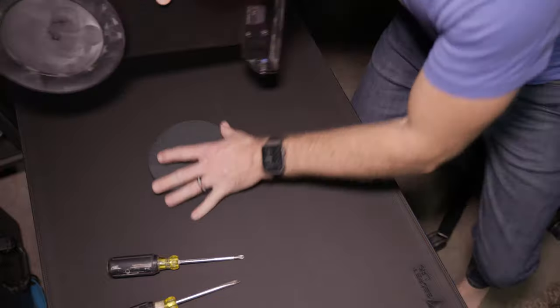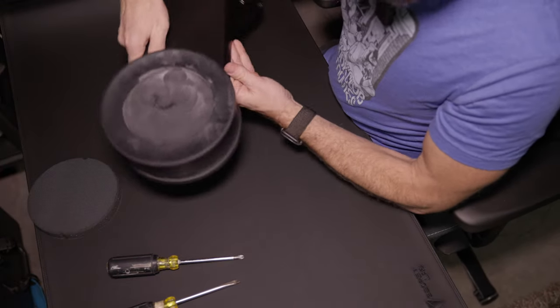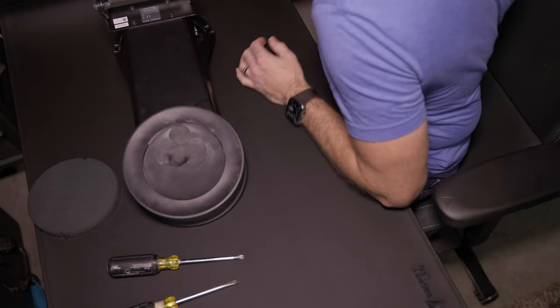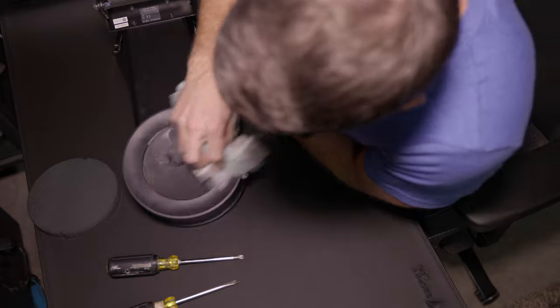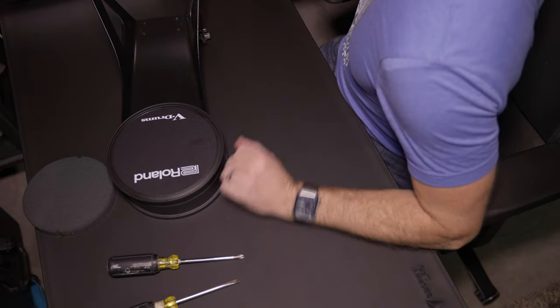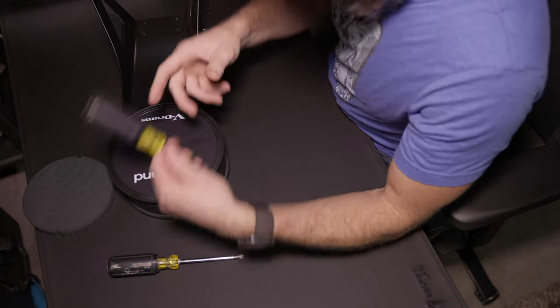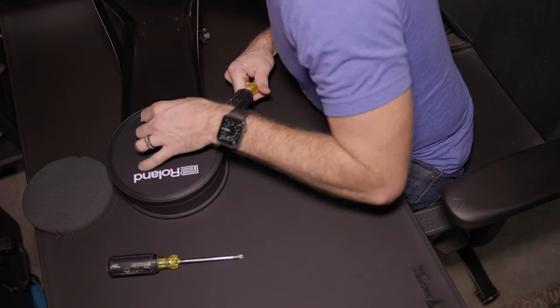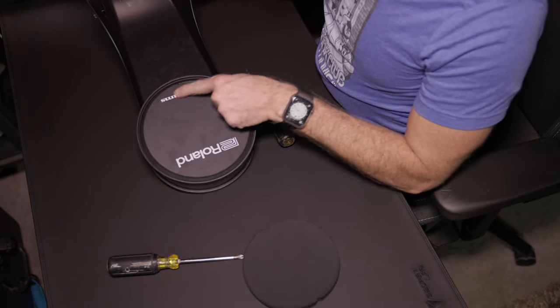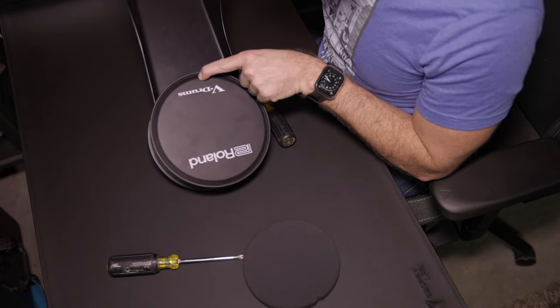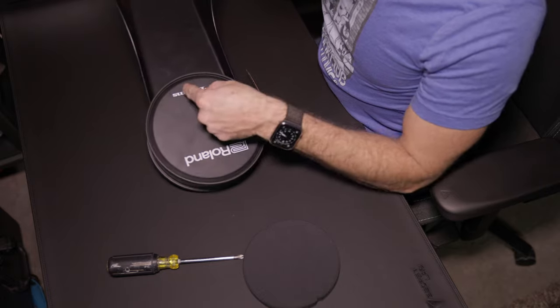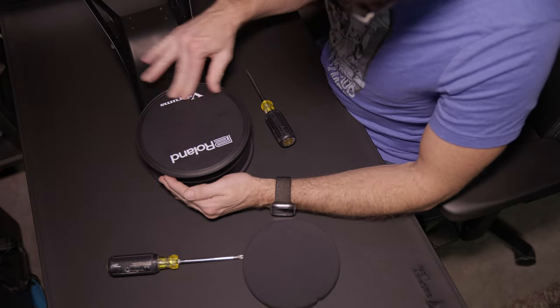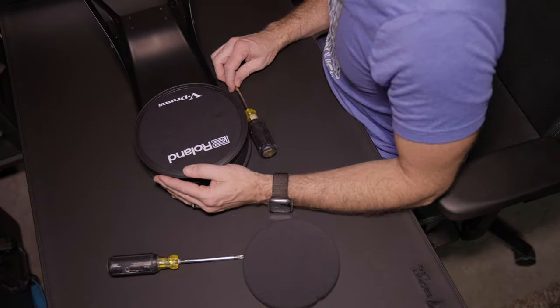This will be a bit of a discovery for me too. I've got the tools I expect I'll need here. We'll find out how right I am. But if you look right below the V-Drum's logo, there's a little notch. Supposedly that's how we get this cover off and find the screws.